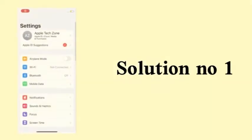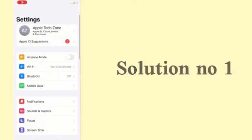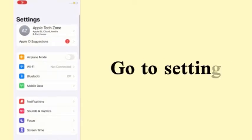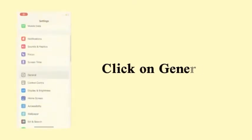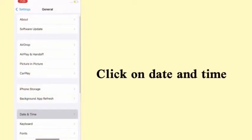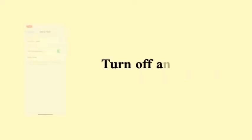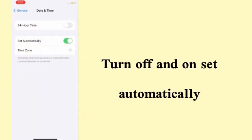Solution number one: Go to Settings, click on General, click on Date and Time, then turn off and turn on Set Automatically.